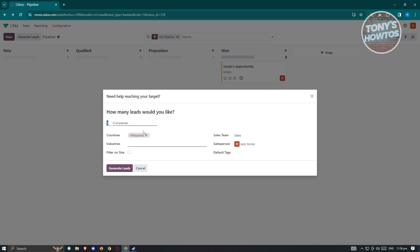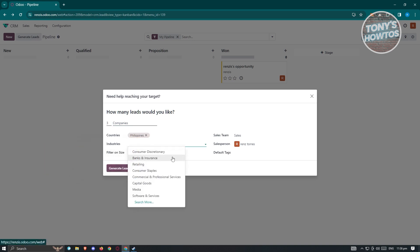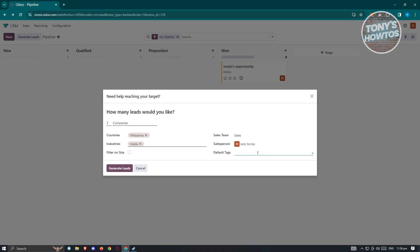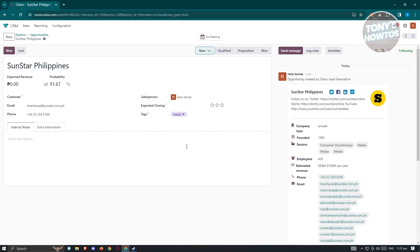If you want to generate leads, click on 'Leads' at the top. You can specify how many leads you want — for example three companies — and choose an industry like Media. You can filter by company size and assign a sales team and salesperson. You can also add tags like 'media'. Then click 'Generate Leads'. This can show you specific companies, such as Sunstar Philippines, including their email, phone numbers, salesperson, and more details.